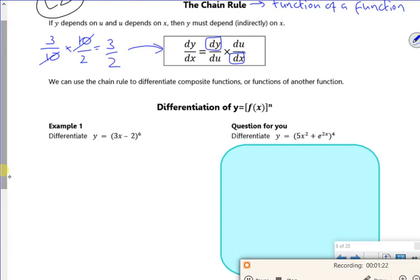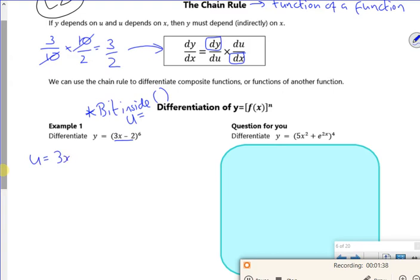So how do we do it? Generally it's the bit inside the bracket. The bit inside the bracket I call u. So this bit here is u. So I've got u equals 3x minus 2 — the bit inside the bracket is the second function. And then if I replace the 3x minus 2 with u, I've also got y equals u to the 6.